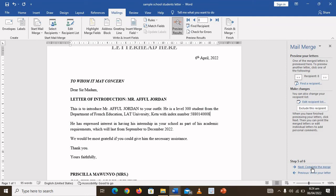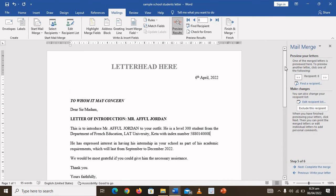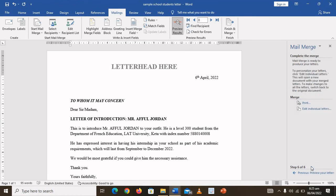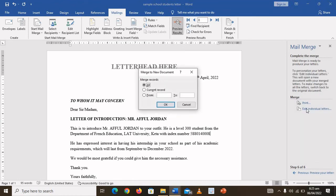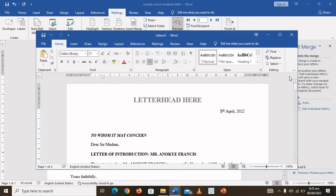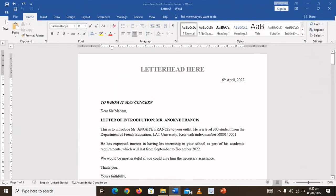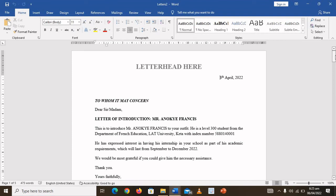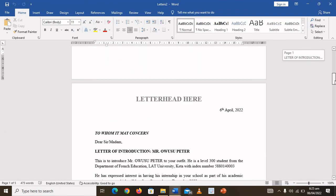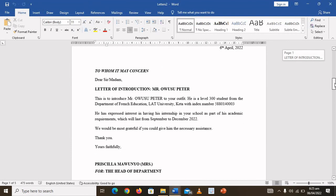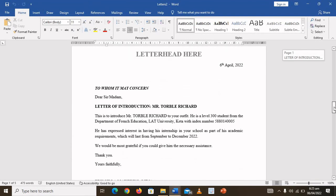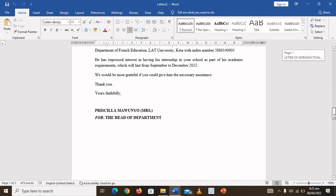The next thing is to preview your letters. As you can see, the first letter is being generated. Click on Complete the Merge, then click on Individual Letters, click OK, and you have all your letters written for you automatically. This is how to write mail merge letters for students on internship.